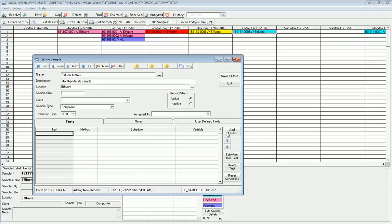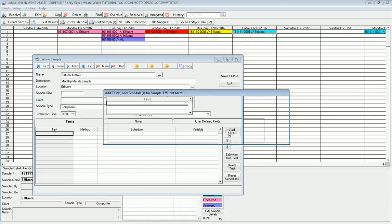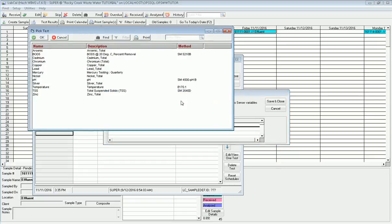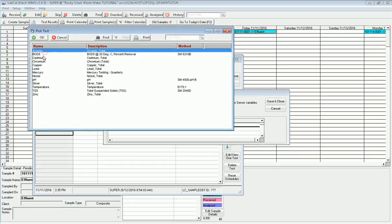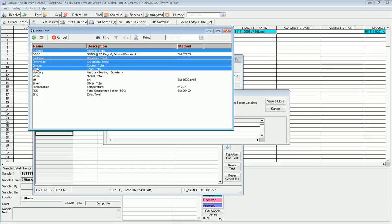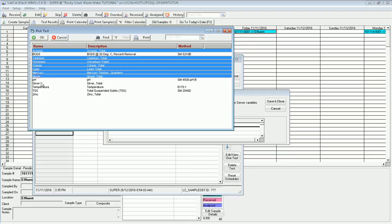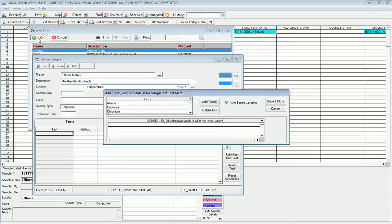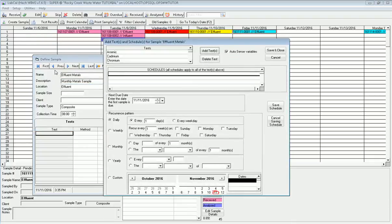Now I'm going to add tests in. What this does is, I'm going to check this auto sense variables, which we'll cover in a minute. I go to add tests, and in this particular sample, I need to do arsenic. I control click on each one that I need to do. Those are the tests I need to run.